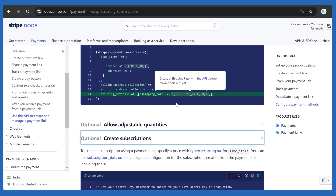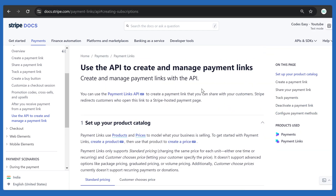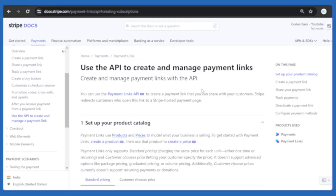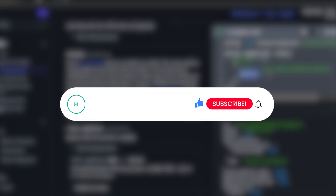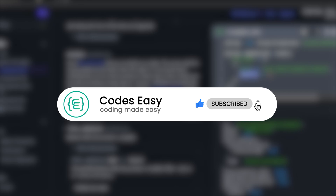So this is all for this video. Hope you understand how to create payment links using the Stripe API. If you have any doubts, leave a comment below and I will respond. If you liked this video, give it a thumbs up and subscribe to the channel for more such videos.